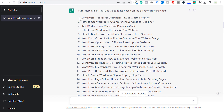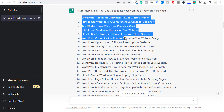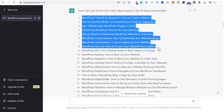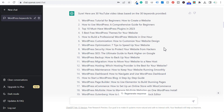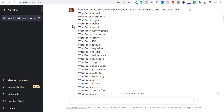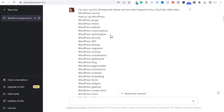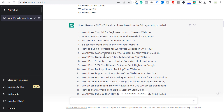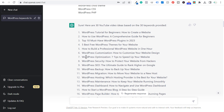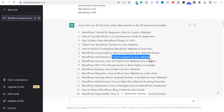If we scroll down, you can see each of these different video ideas matches up with a lot of the different keywords at the top. For WordPress optimization, you could see: 'WordPress optimization — seven tips to speed up your website.' So not only are you targeting the keyword WordPress optimization, you now also have a topic for your video.